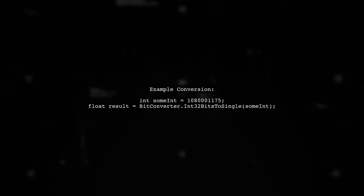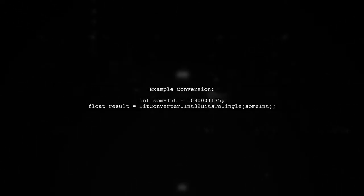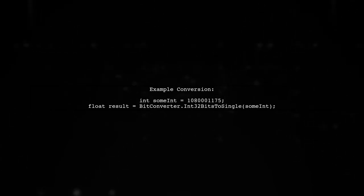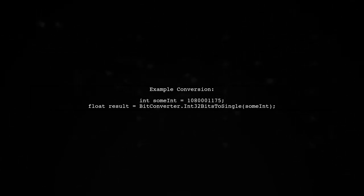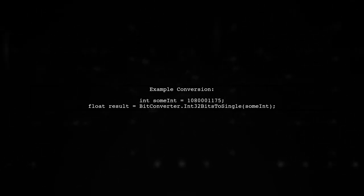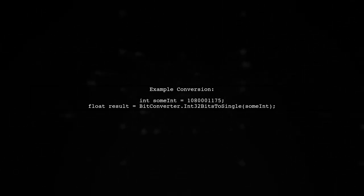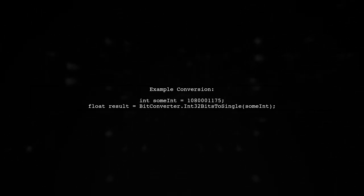For example, if you have an integer like 1080011775, you can convert it to a float using this method.